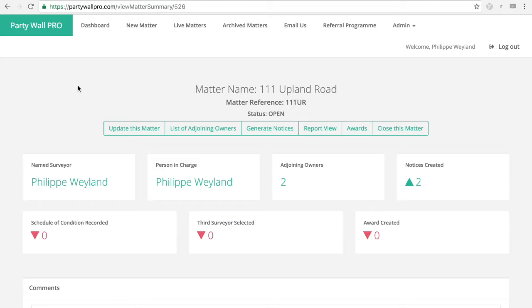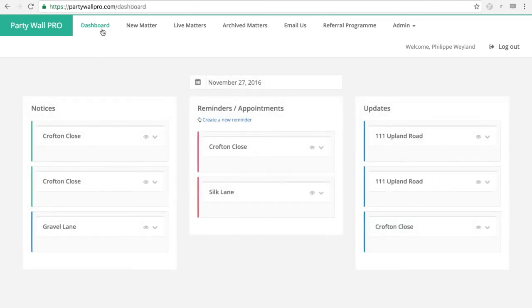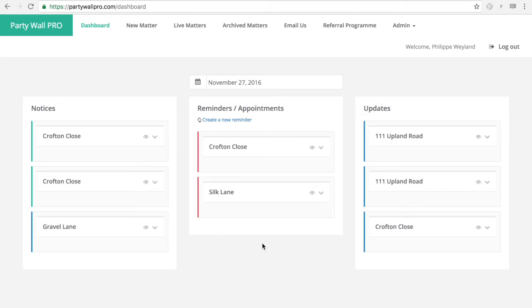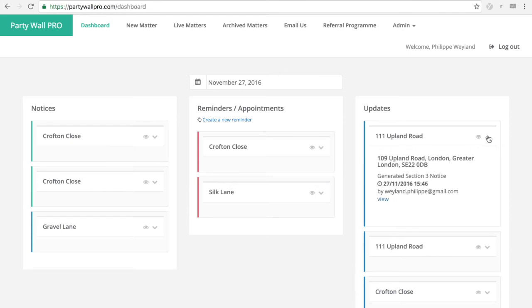So another painful point in being a practitioner in PartyWall is to keep track, keep on top of all the active jobs. So this is the dashboard. This is where it will tell you, the system will tell you the notices and letters that need to be issued. The kind of reminders and appointments that you have or your team have, because you can see there what every team member can see. And here on your right hand side, you'll have the updates, what has been done today and who has done it.